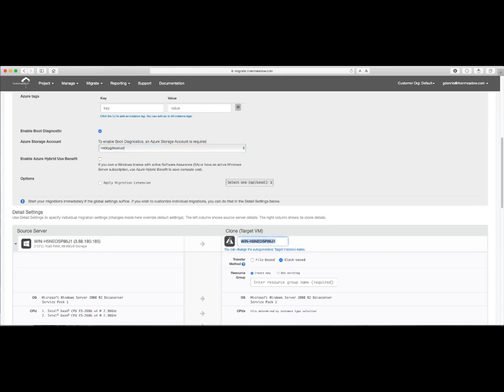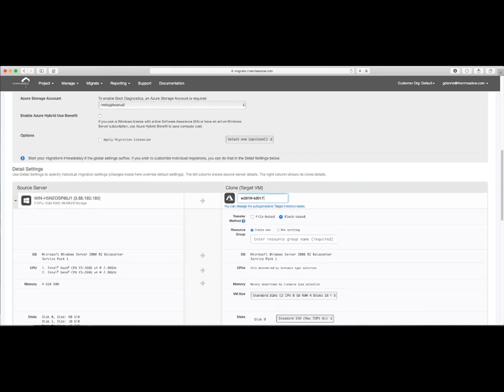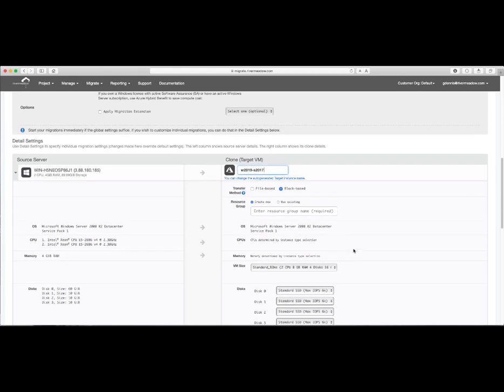Next, we'll take a look at the detailed settings section. Go ahead and make some changes here to help with the migration. First thing that we'll do is we'll change the name of the VM to make it easier to find in Azure. We'll leave the default transfer method, in this case block-based, for this purpose.